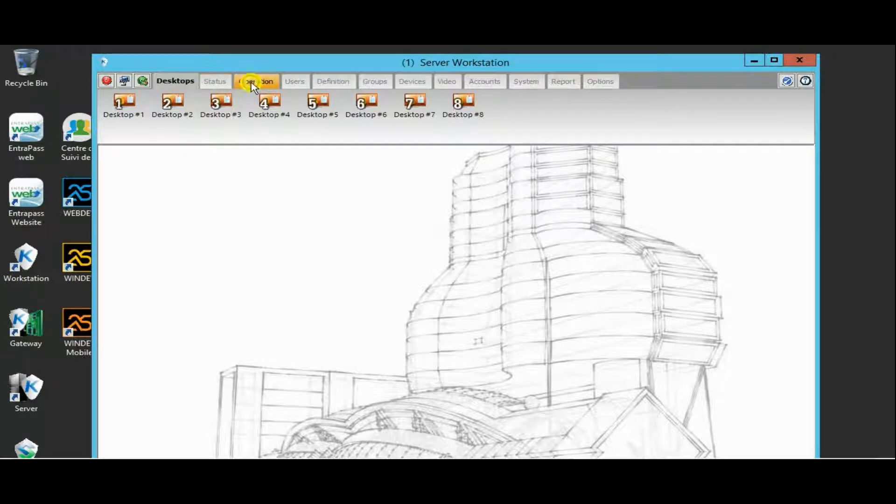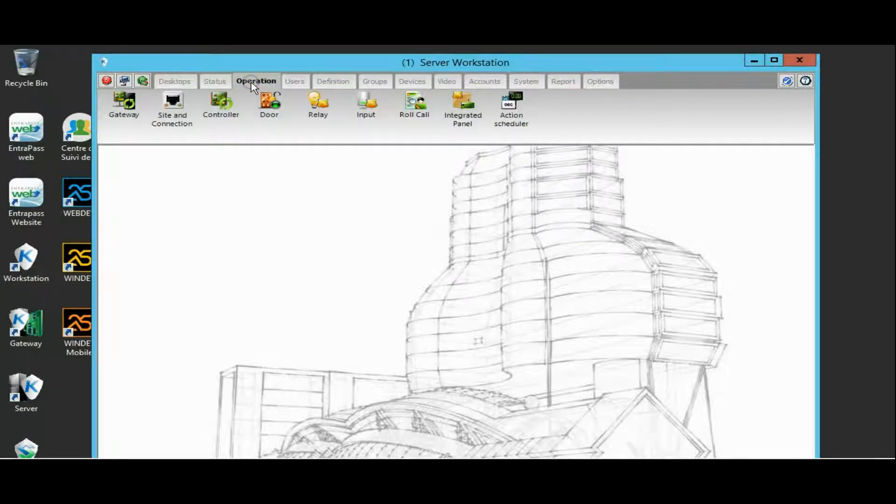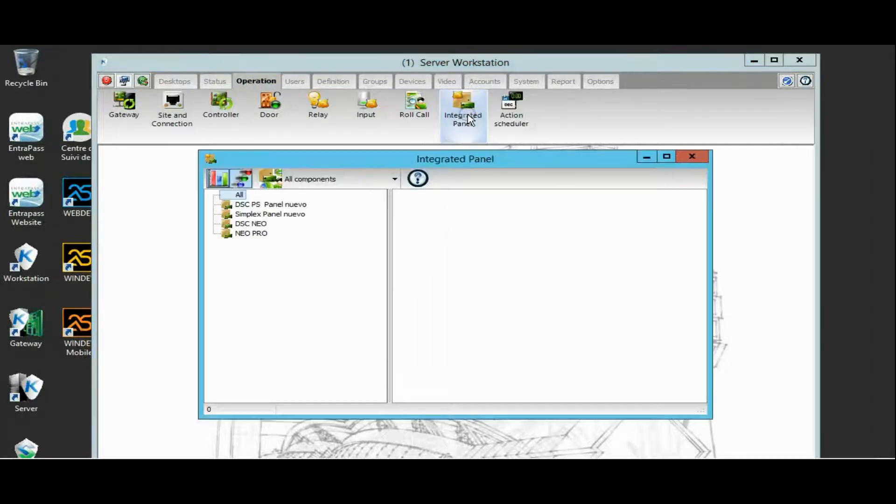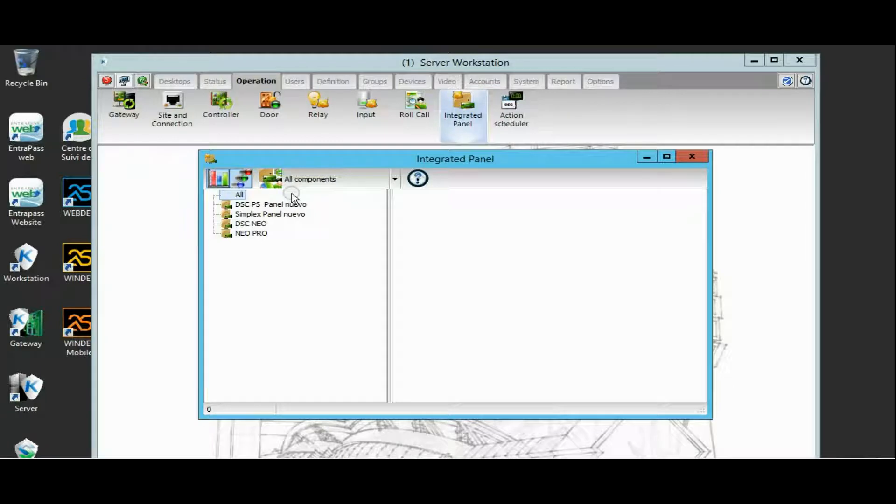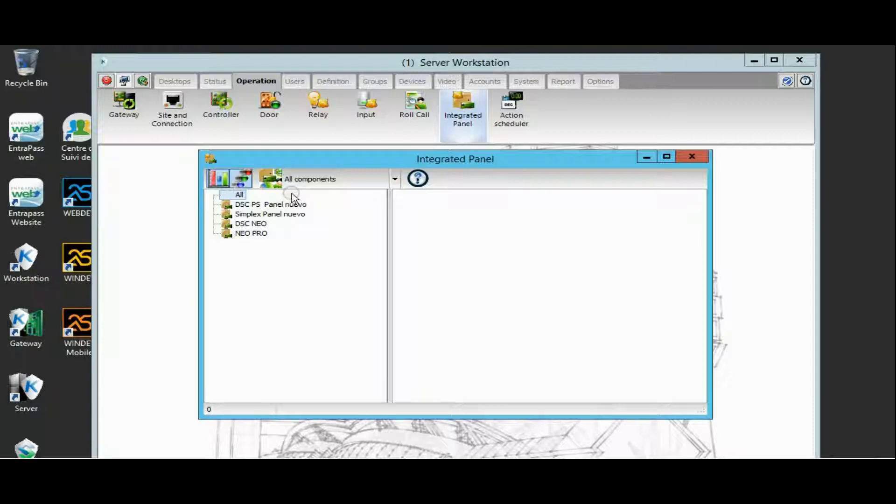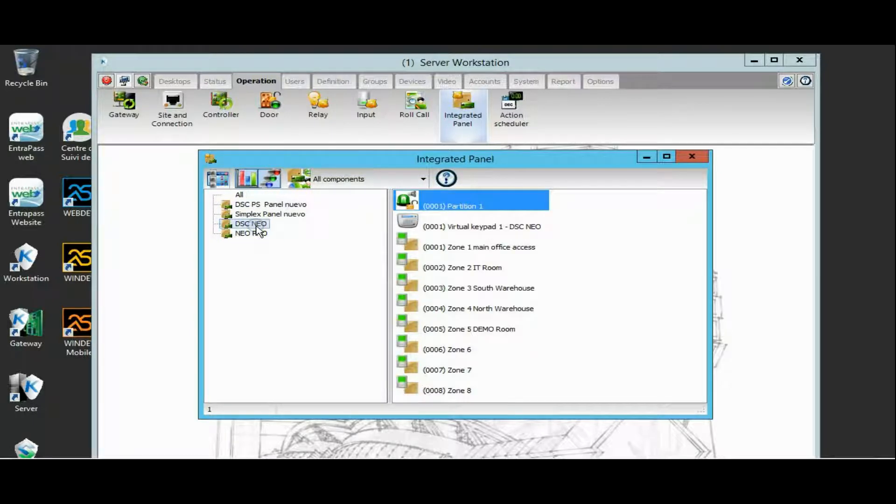I have multiple panels: Power City DC, Power City, DSC Neo.